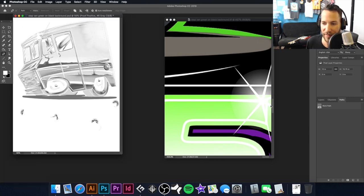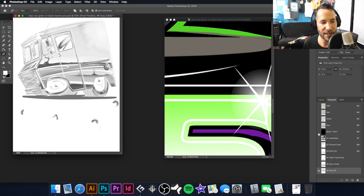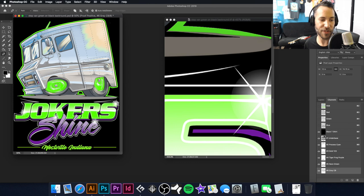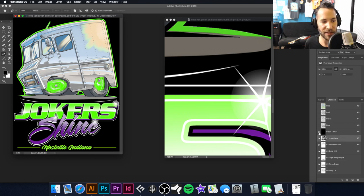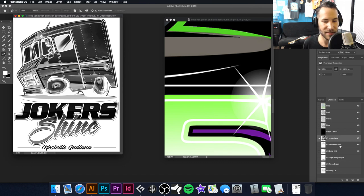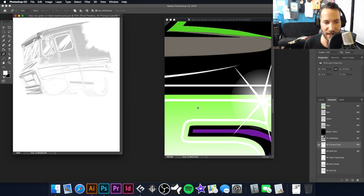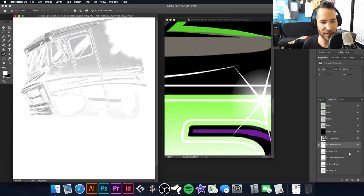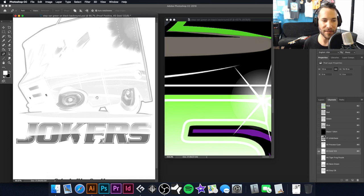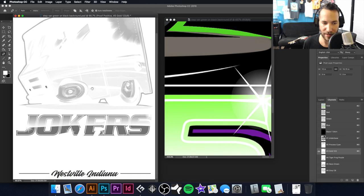Now we got rid of that gray. Going back to Channels and turning everything on, you can see the Joker Shine portion looks much cleaner. I'll go through each of these channels to see if there's anything I want to remove. The under base looks fine. The process cyan looks fine — it'll have a little bit in the wheels which gives a cooler effect. The one thing I do not want is yellow in the wheels and in the Joker Shine text.